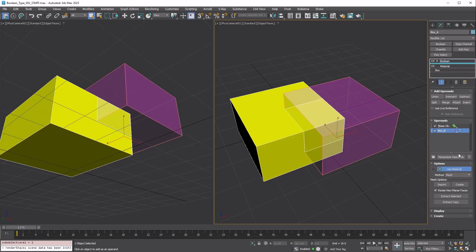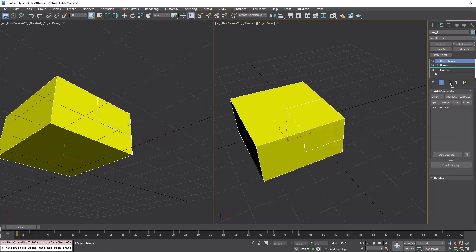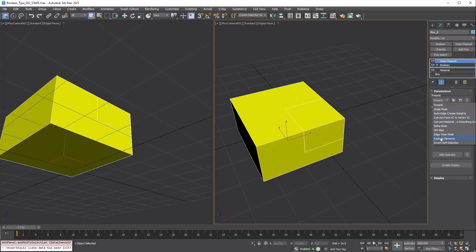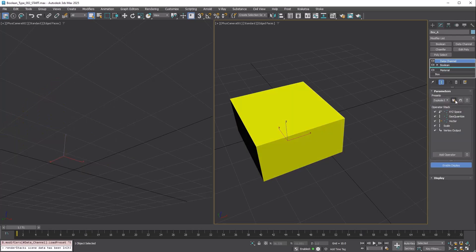Let's try the Explode Elements Data Channel Modifier preset, which was added in 3ds Max 2024.2. Add a Data Channel Modifier, open the Presets dropdown and choose Explode Elements, then press the Load button.